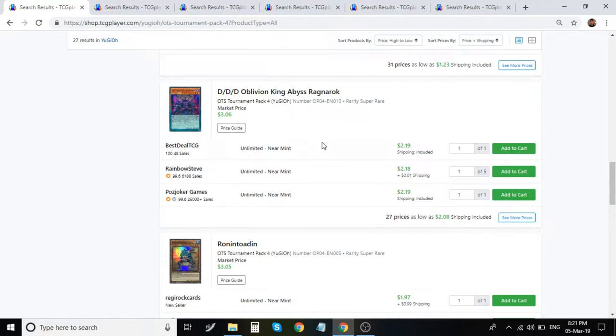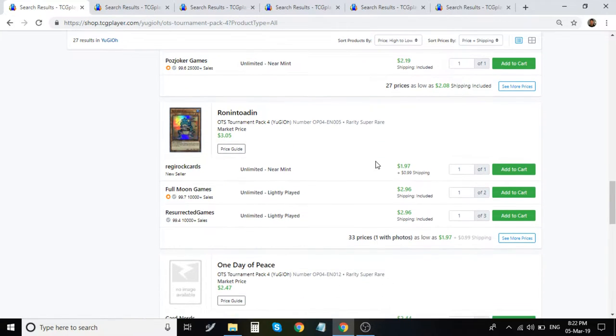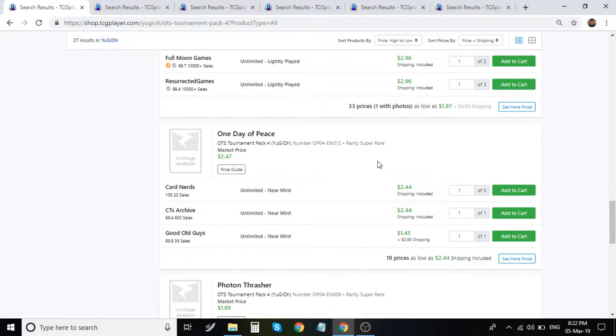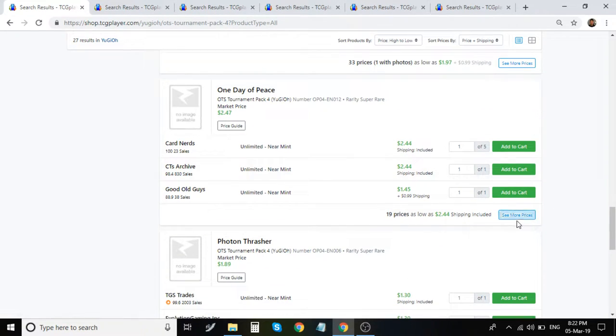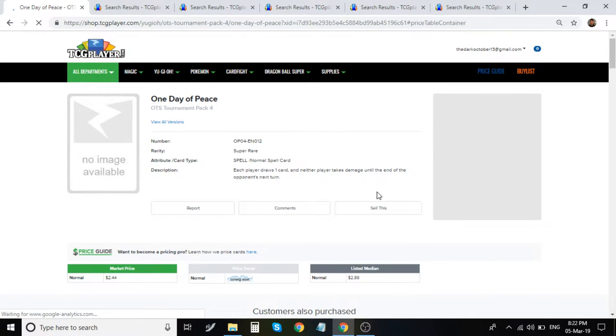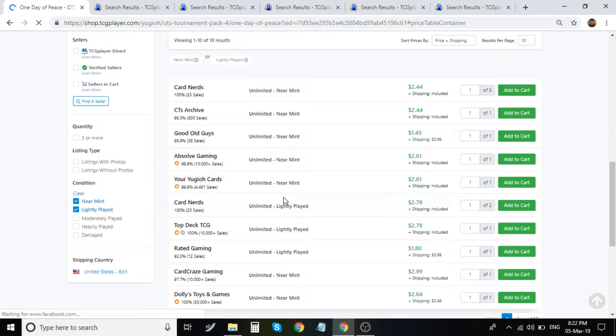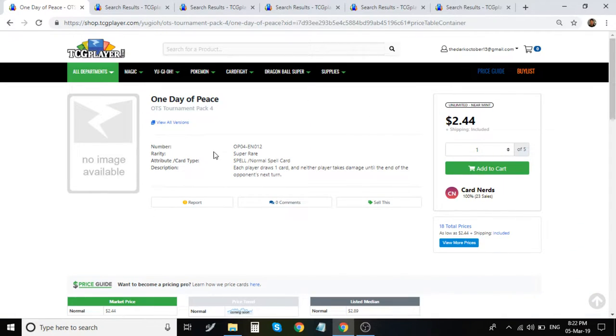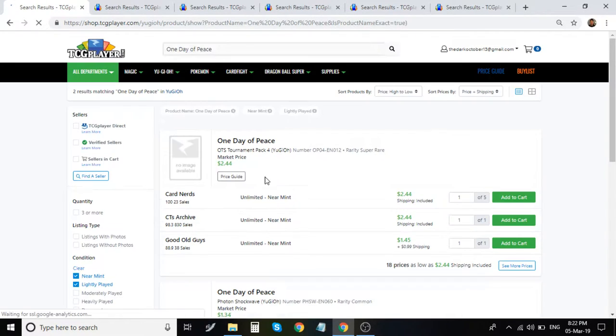Triple D, Oblivion King, Abyss Ragnarok is about $2. Rune Totem is about $3. For the Supers, One Day of Peace, super rare. This is a really good card. It's kind of like an old-school... And I wouldn't get this. This is $3. It's way too expensive for this.